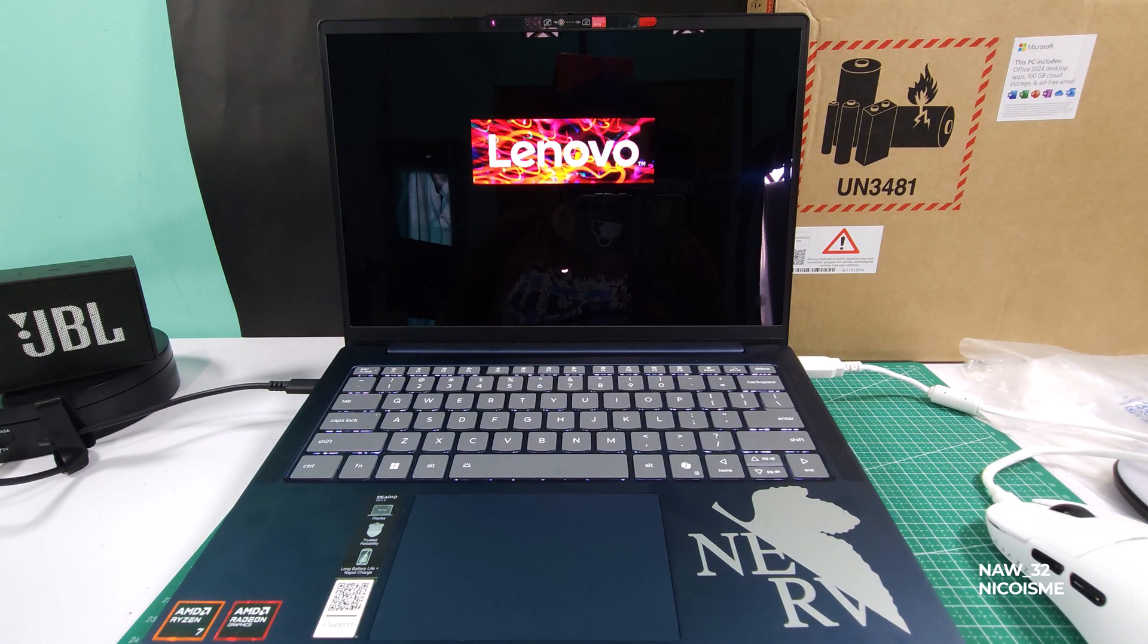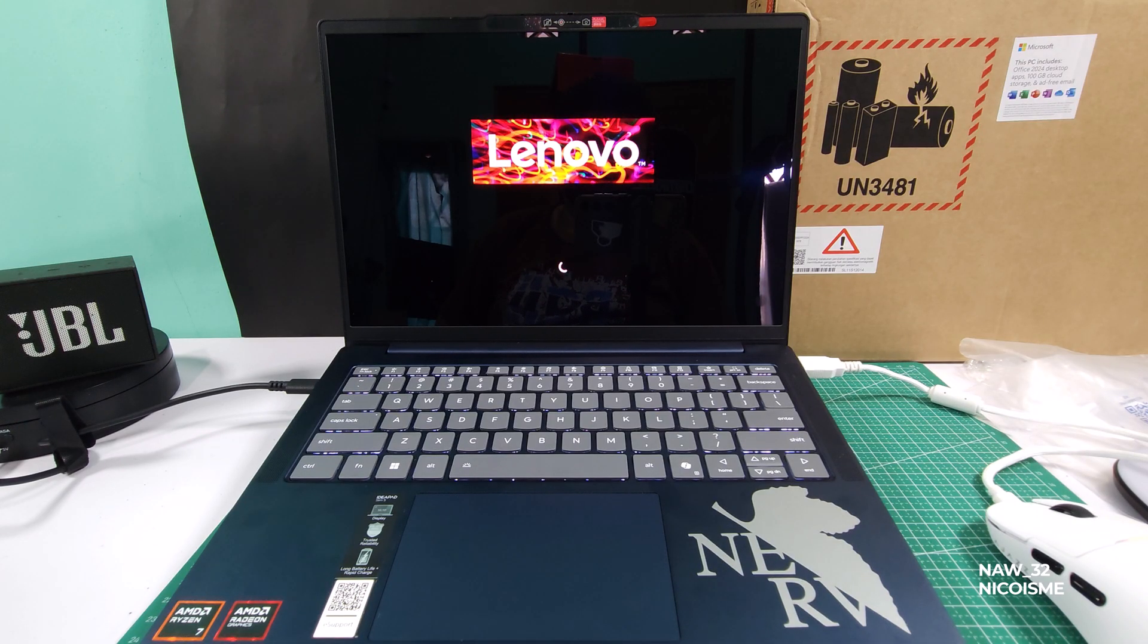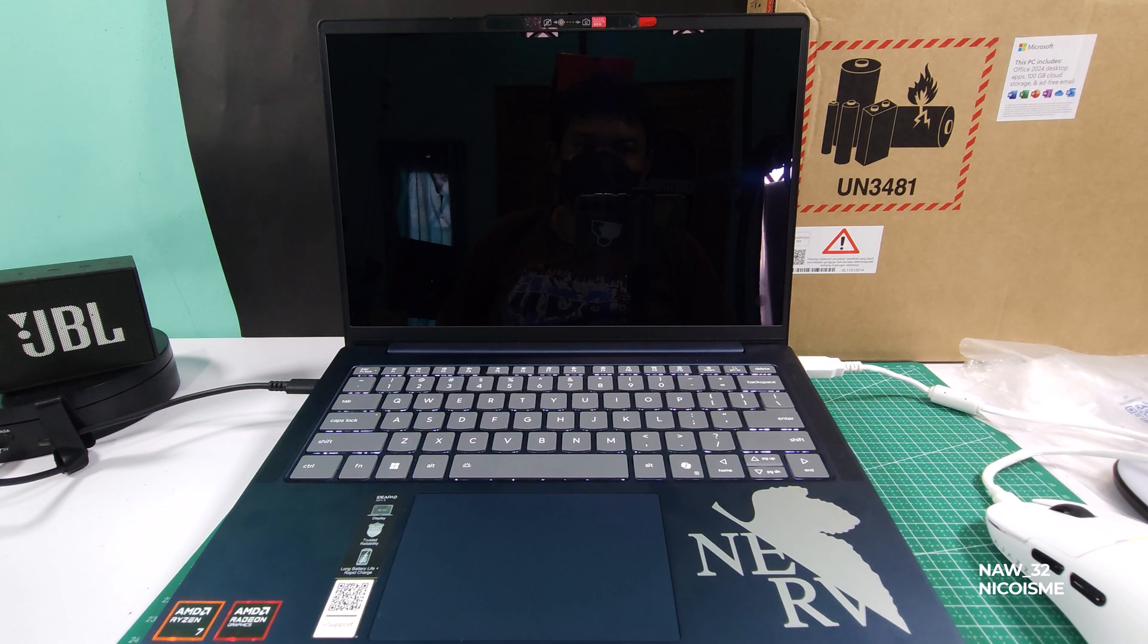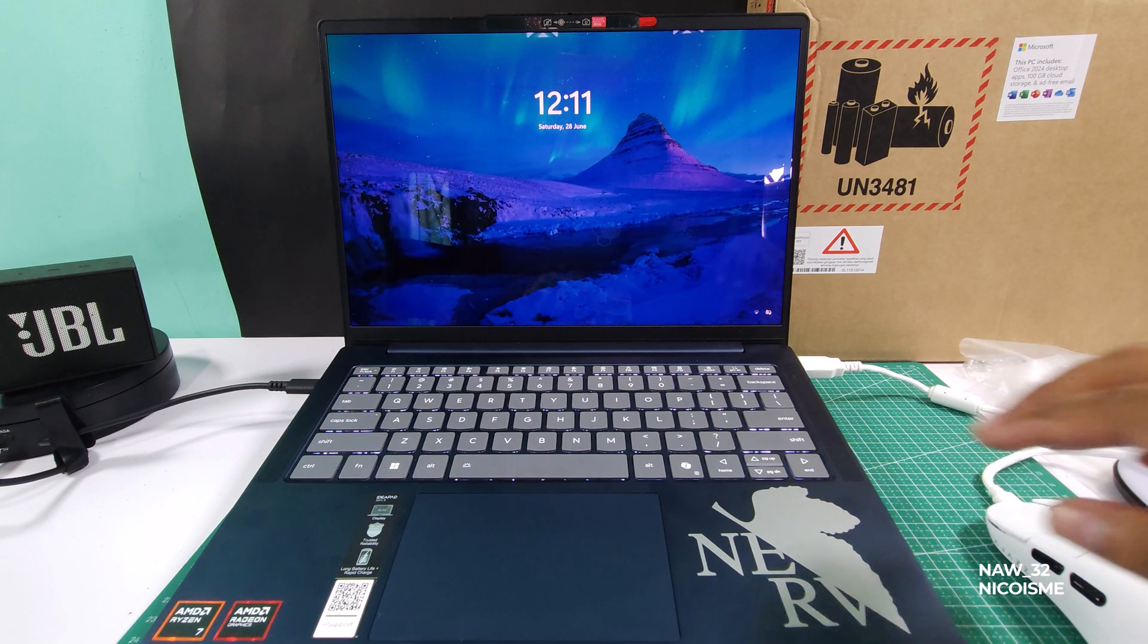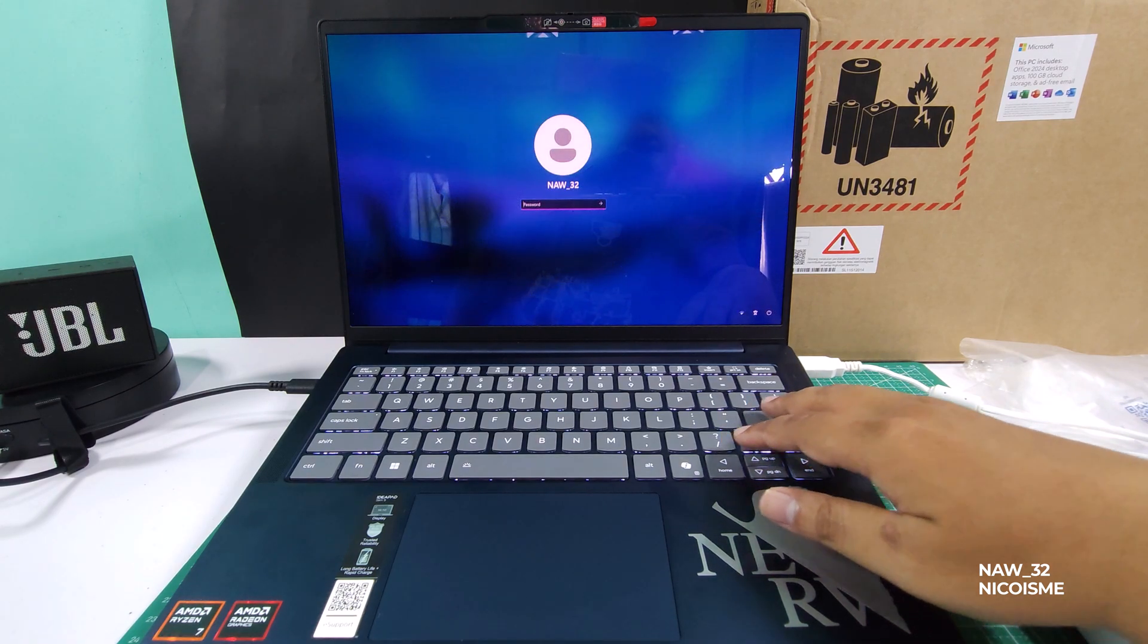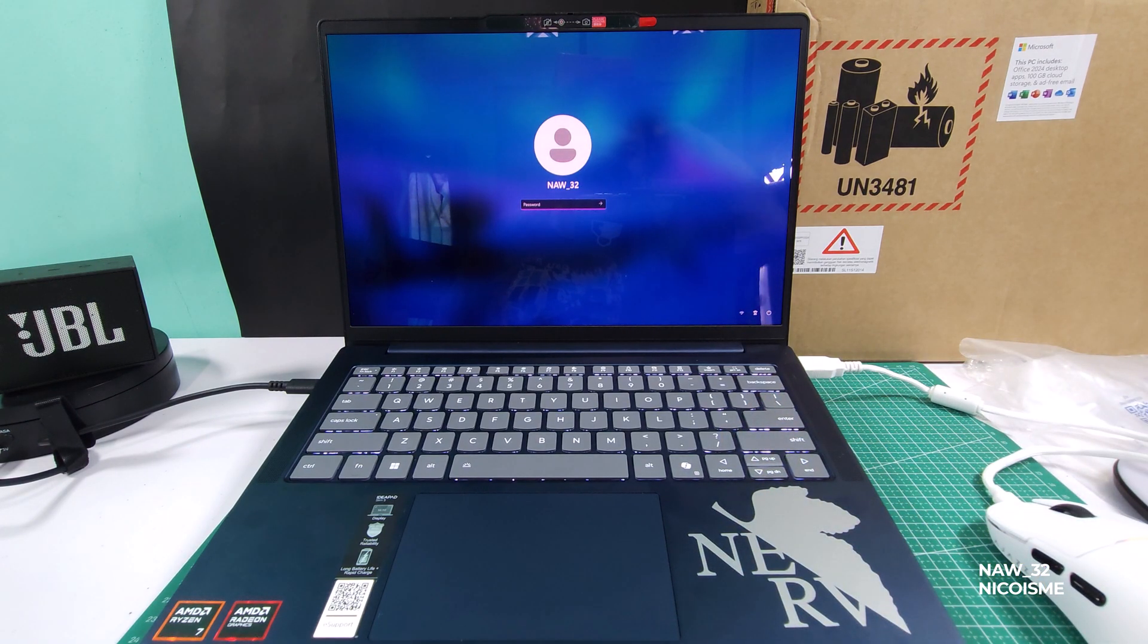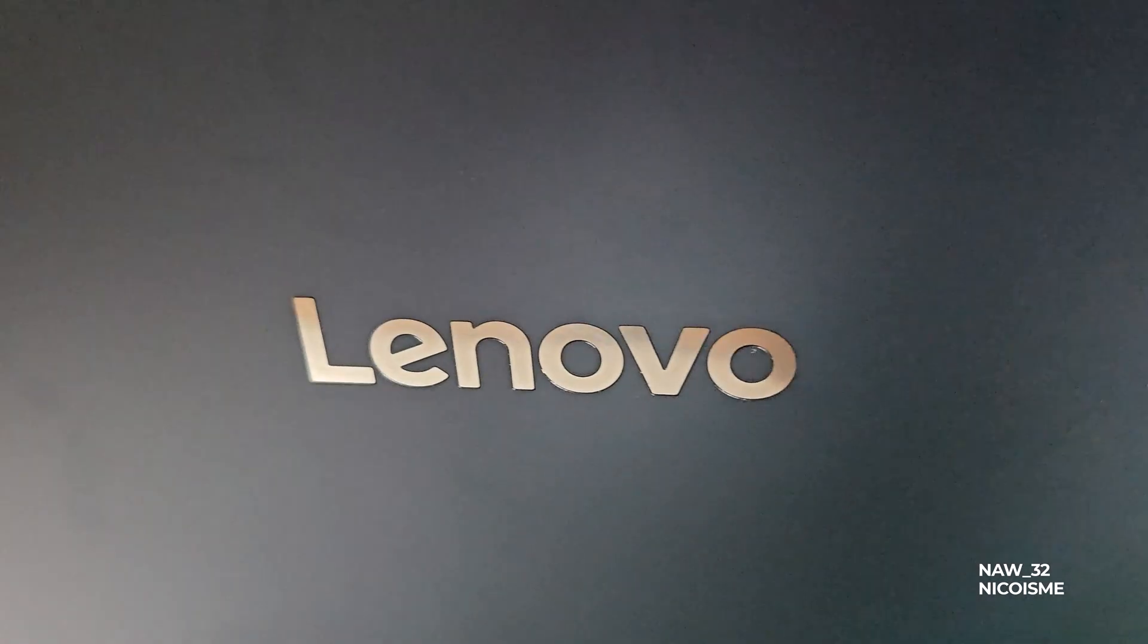So why bother updating your BIOS? Well, it's pretty important. BIOS updates often include critical security fixes that protect your system from vulnerabilities. They can also bring performance improvements, enhance system stability, and even add compatibility for new hardware or features. Think of it as keeping the core operating system of your laptop running its best.